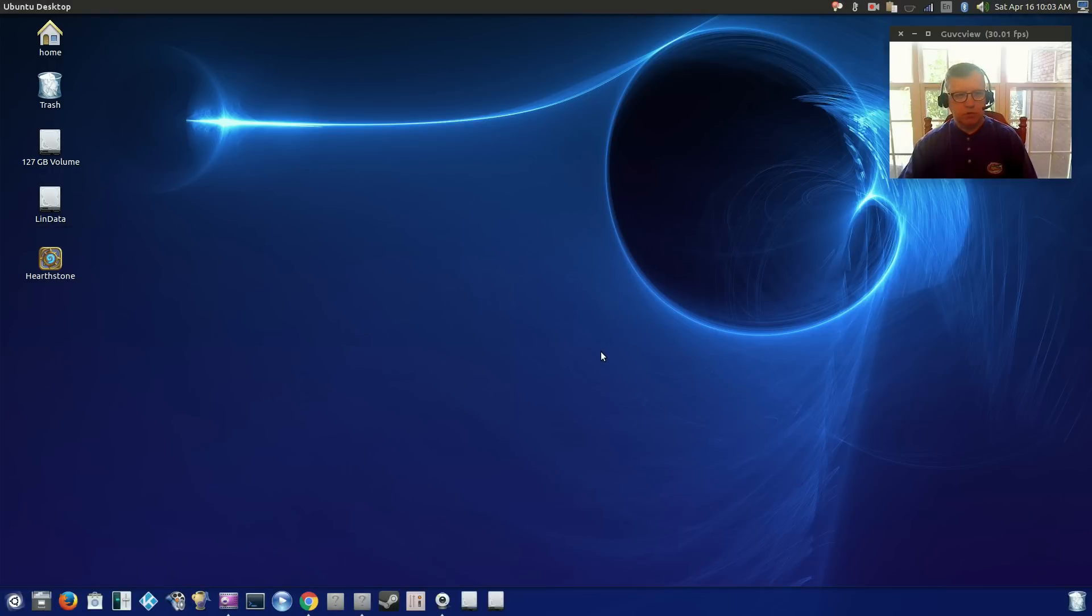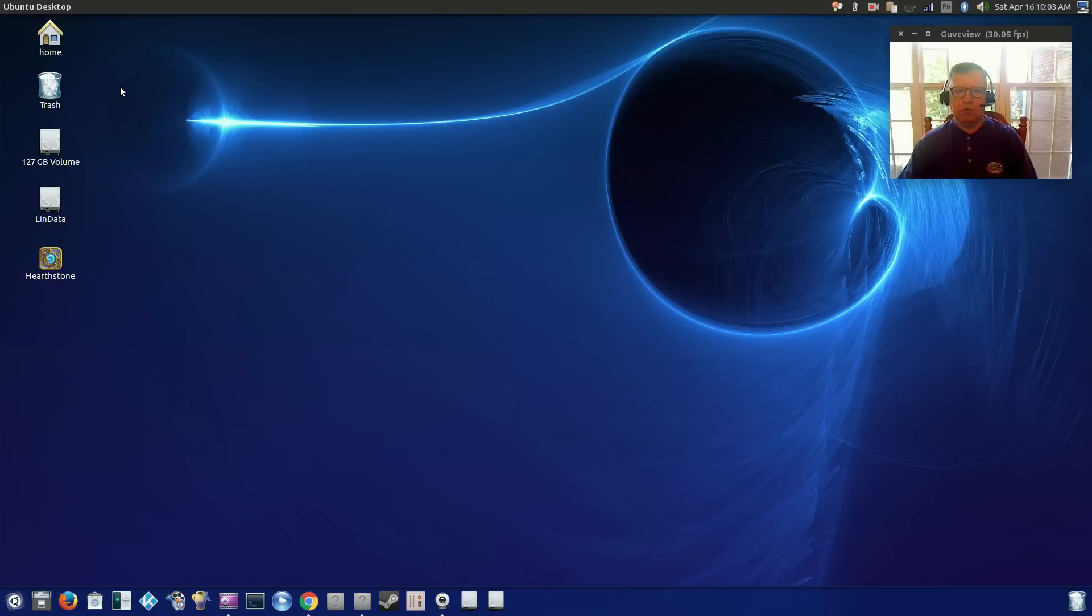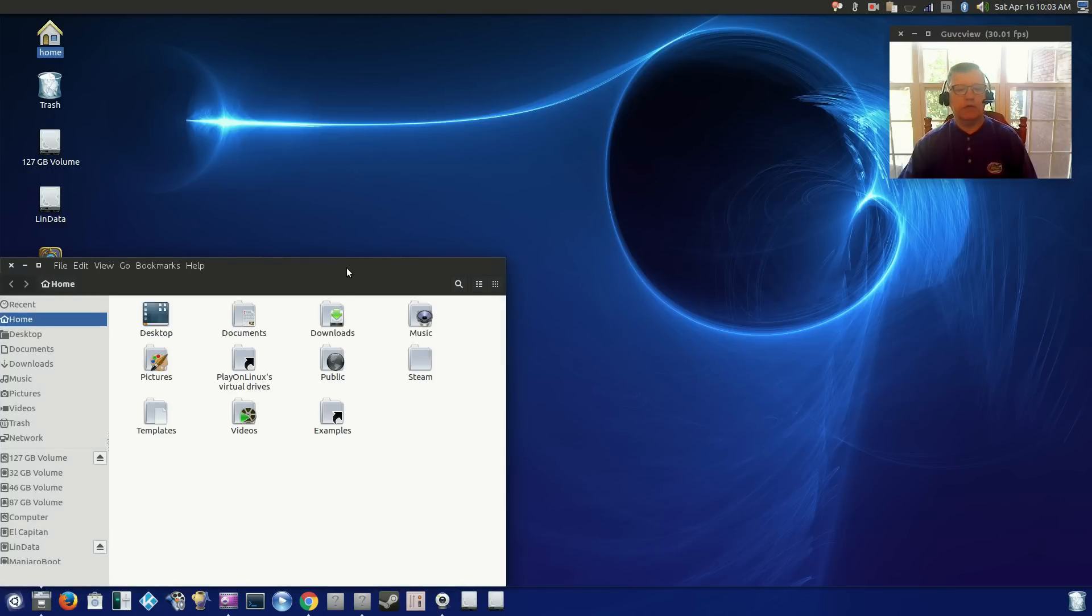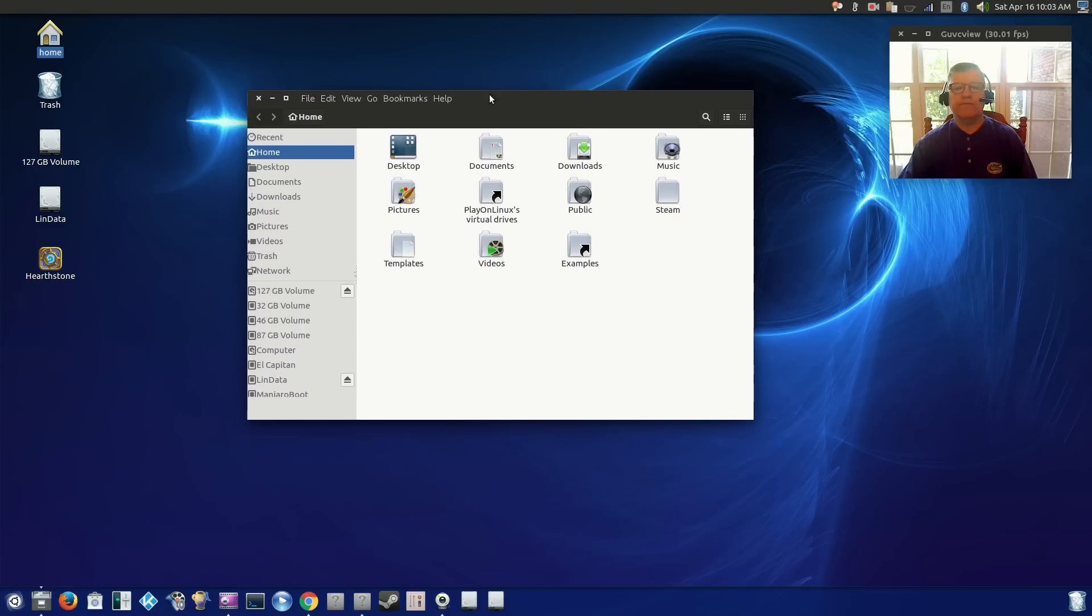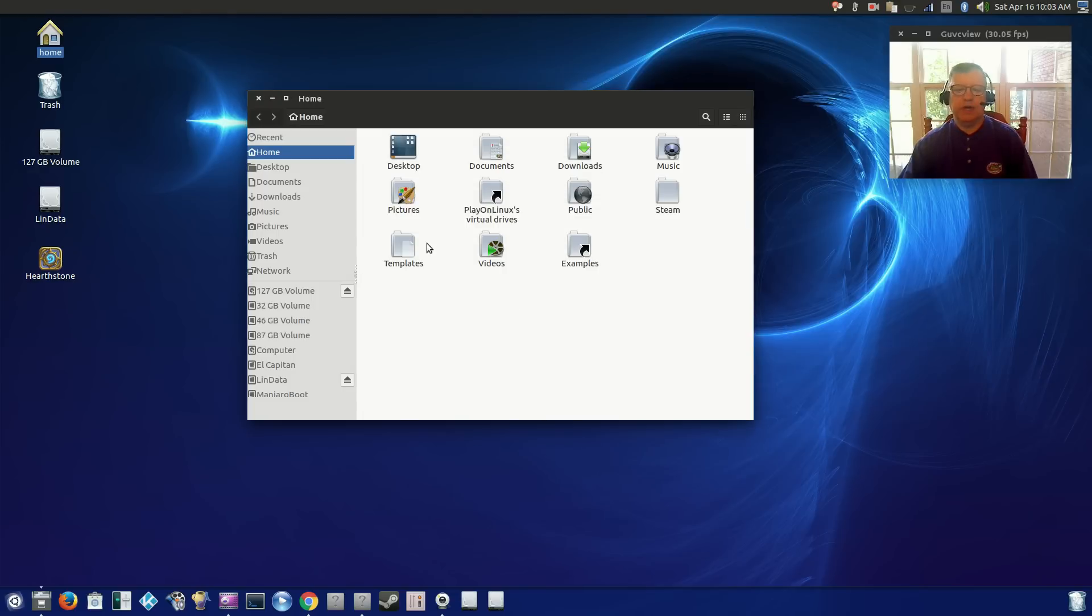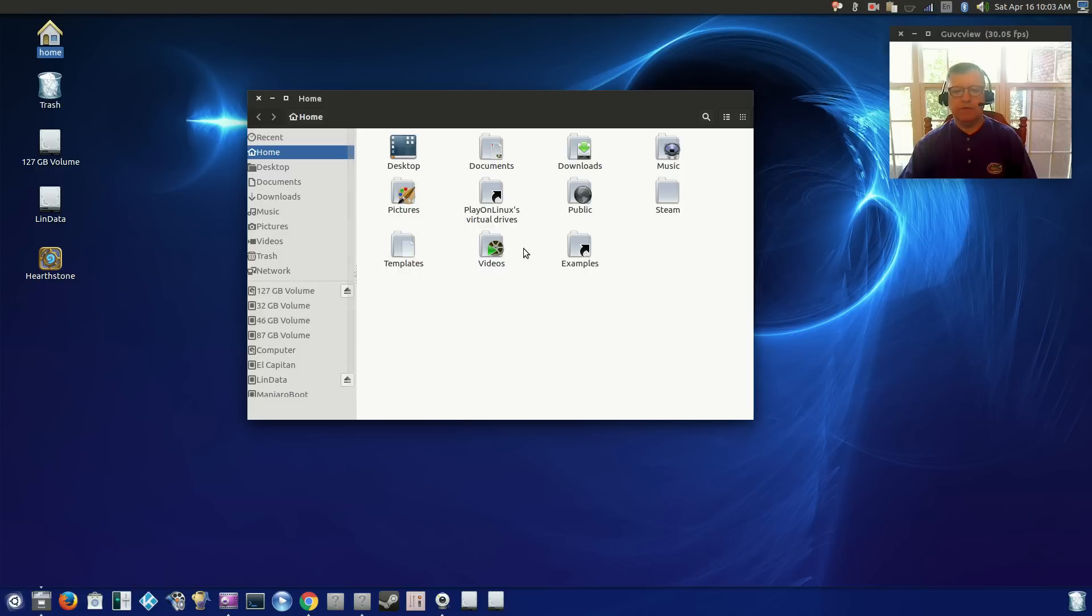So for file management, it is Files, which is I believe Nautilus, and works fine, no issues at all. This Nimbus icon theme is very nice. Configuration was super easy. I'm very impressed.